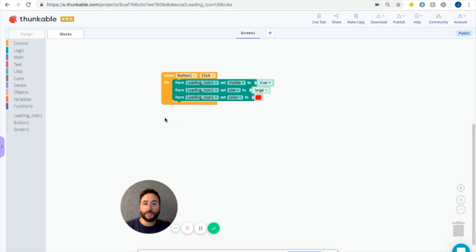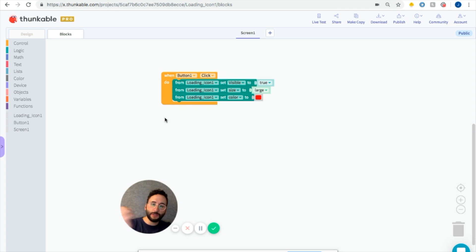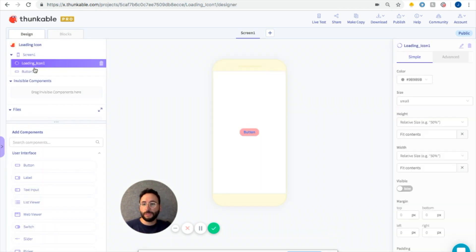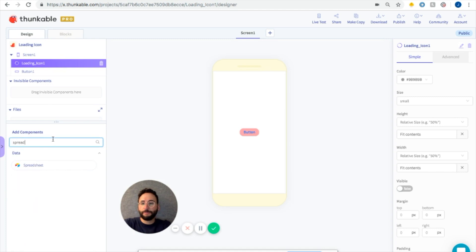A pretty good example is let's say you have a spreadsheet in your app and the spreadsheet needs to call data and maybe that takes a few seconds. So what you can do is, here let's add a spreadsheet to the app.